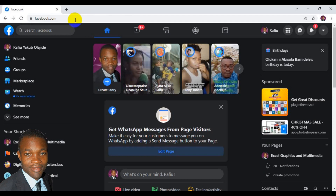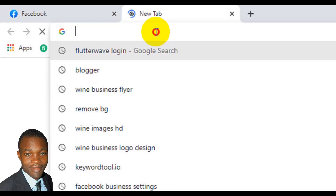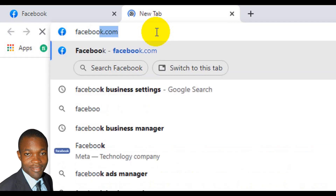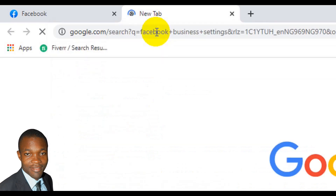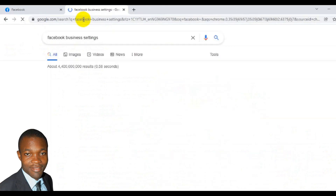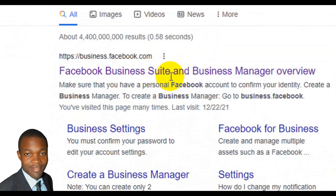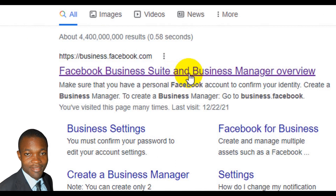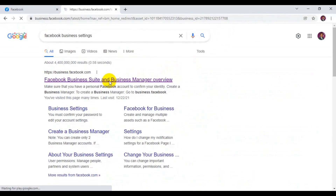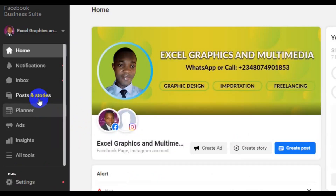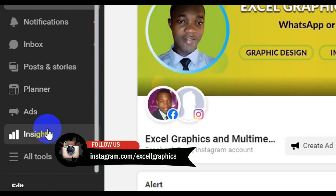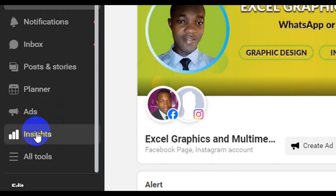When you open up your Facebook account, the next thing you have to do is create a new tab. Come here and create a new tab, then type in 'Facebook business settings' and press the Enter key on your keyboard. From the Google search results, click on 'Facebook Business Suite and Business Manager Overview.' When the page opens up, come here and click on Insights. When you click on Insights, you're going to see the results of your Facebook Audience Insights.